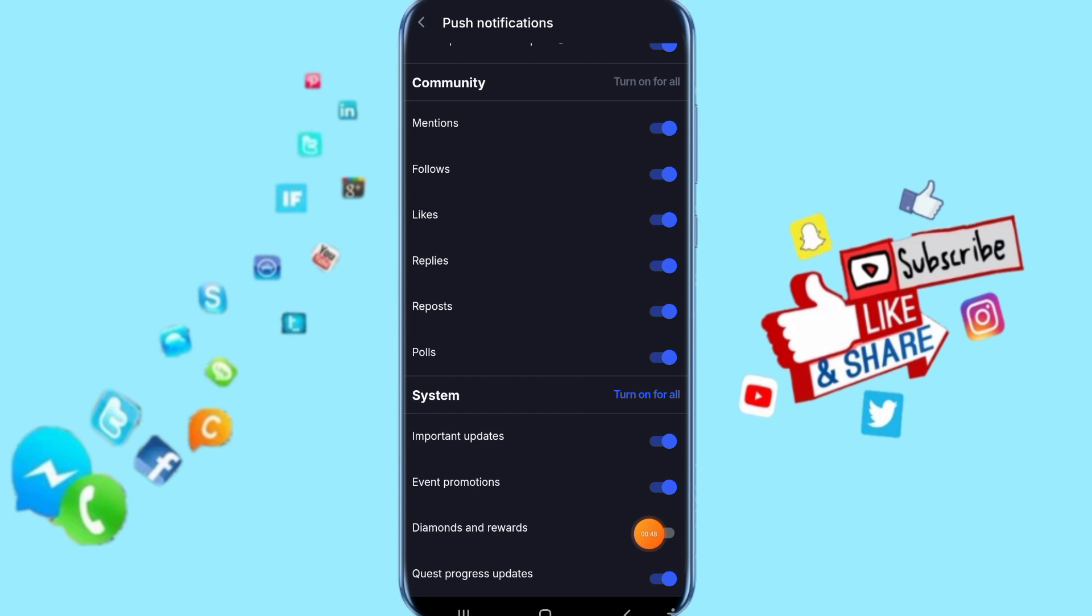Like you see, the color is gone. That means here diamonds and rewards notifications are disabled with us now. That's all you have to do.